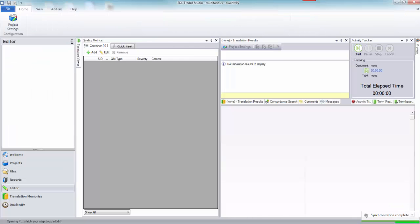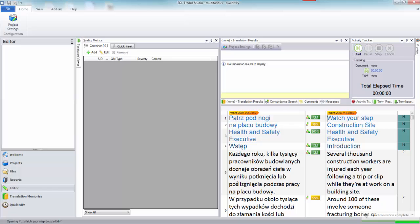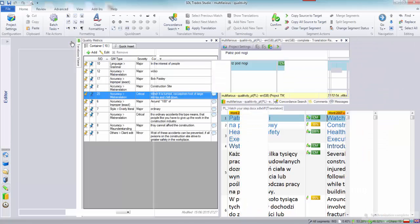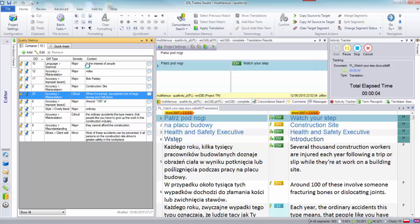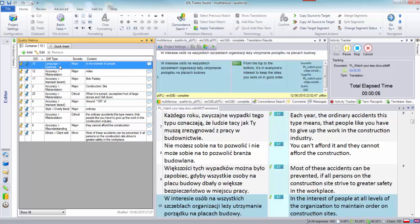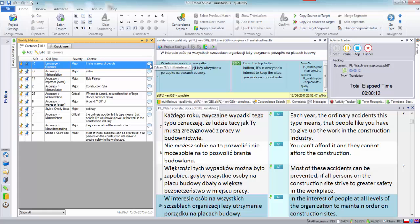So this opens up allowing me to see all of the information. So if we come to the first one here. The first one was in the interest of people. I'd say it's in the interest.